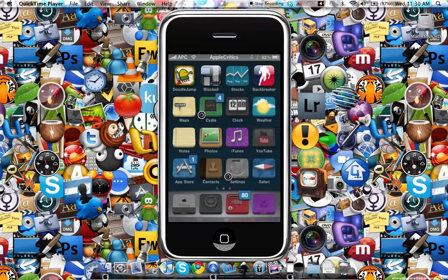Hey guys, what's up. This will be my video on how to delete applications on your iPhone or iPod Touch. This won't be like the normal way you delete your iPhone or iPod Touch applications — you can actually delete your standard applications. In this video I will be showing you how to do this.